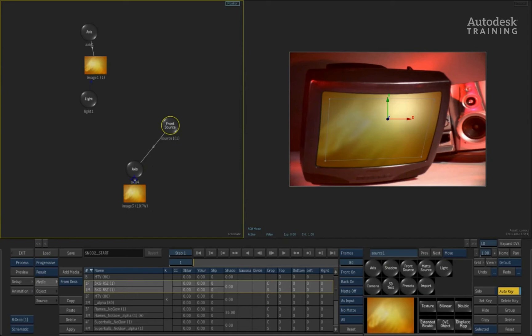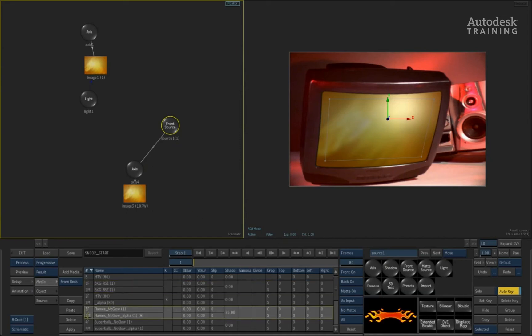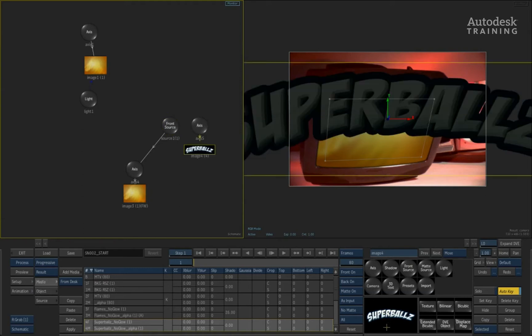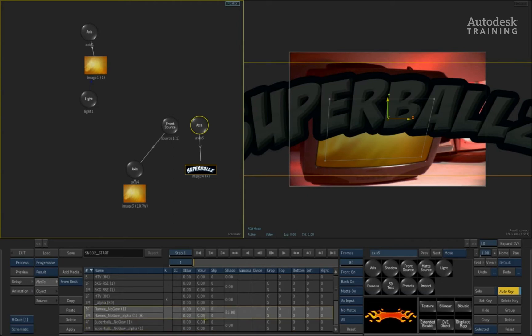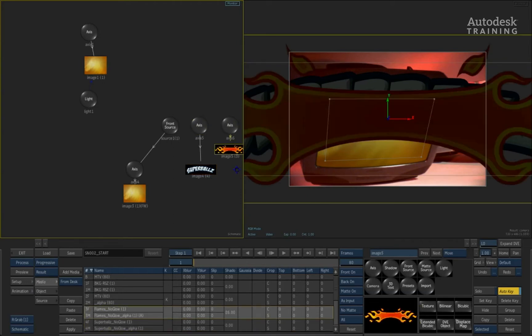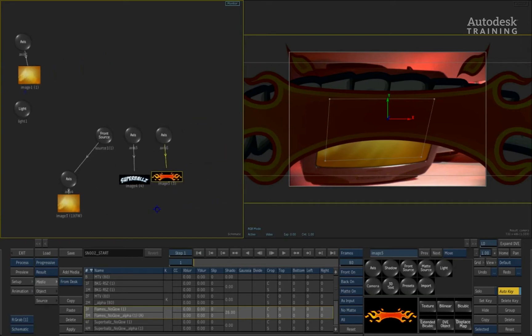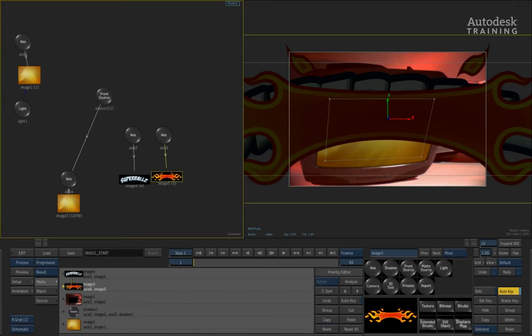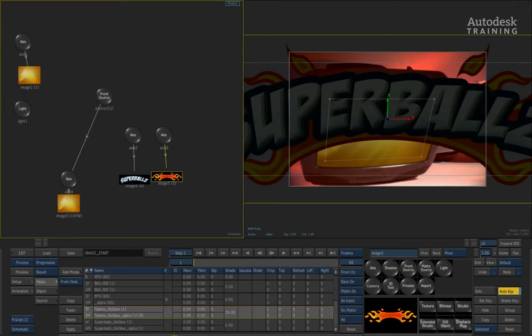In order to do this, we'll now go ahead and start bringing in the different elements. First off, we're going to start off with some text. This one says Super Balls. We'll add this first into the main composite as a straightforward image. This is the first layer that we're going to be using. The second thing is we've got some flames as well. We'll take these flames and also add this into the scene as an image source.